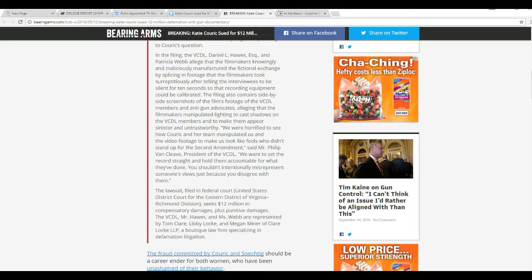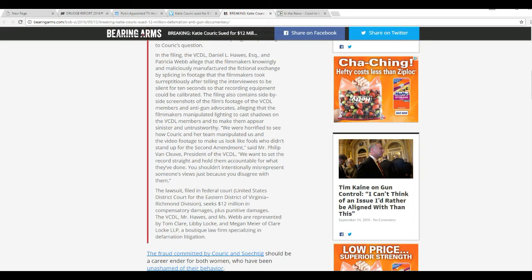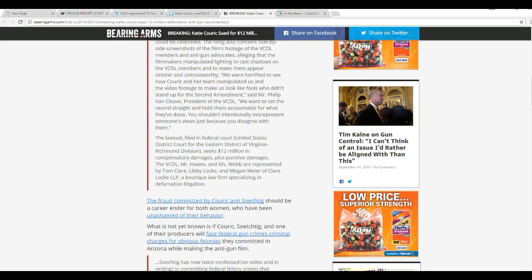VCDL, Mr. Hawes, and Ms. Webb are represented by Tom Clare, Libby Locke, and Megan Meyer of Clare Locke LLP, a boutique law firm specializing in defamation litigation.